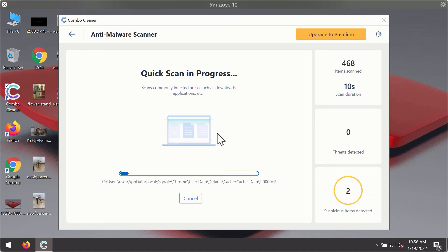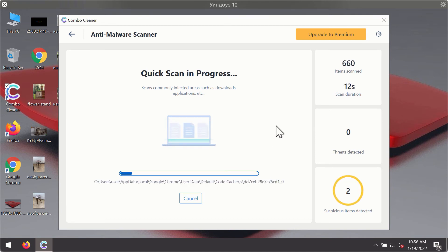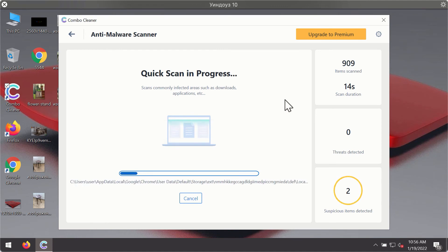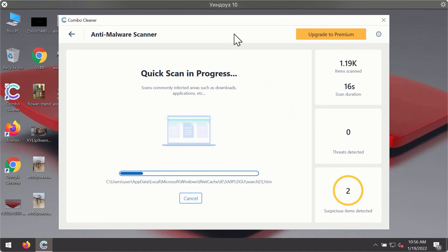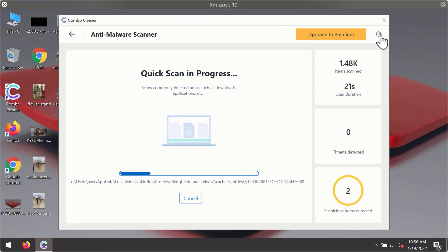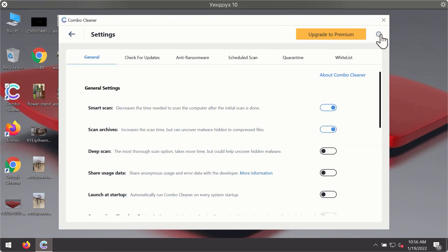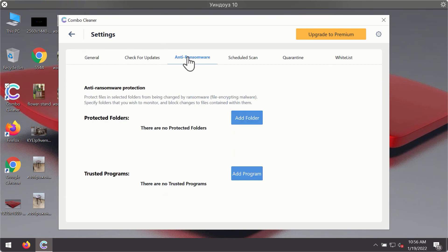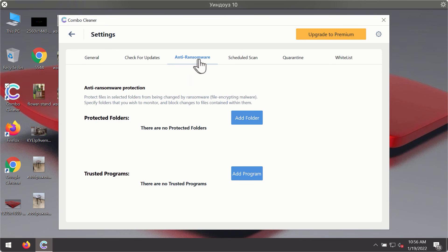You'll notice the program will likely start identifying certain threats on your computer. While scanning takes place, you may experiment with some of ComboCleaner's settings. For instance, there's a special feature called anti-ransomware.